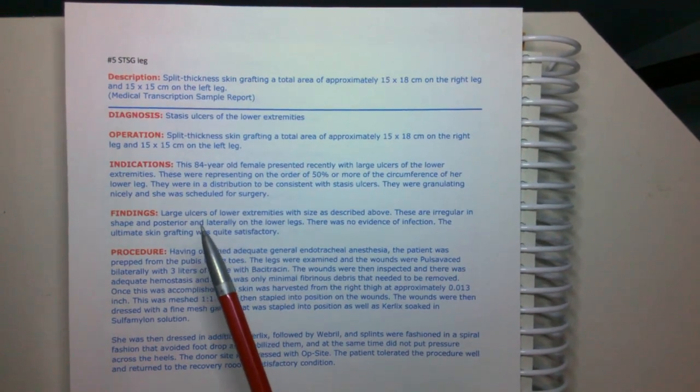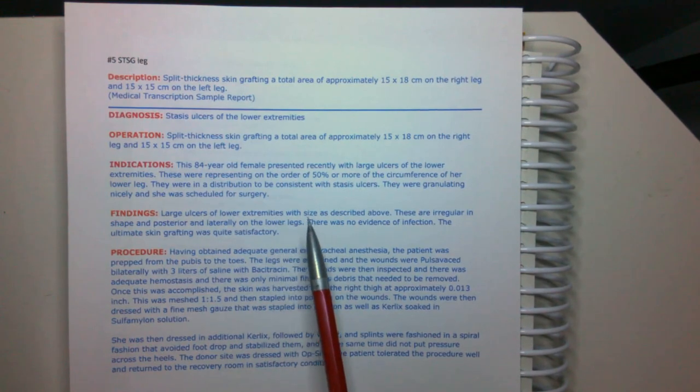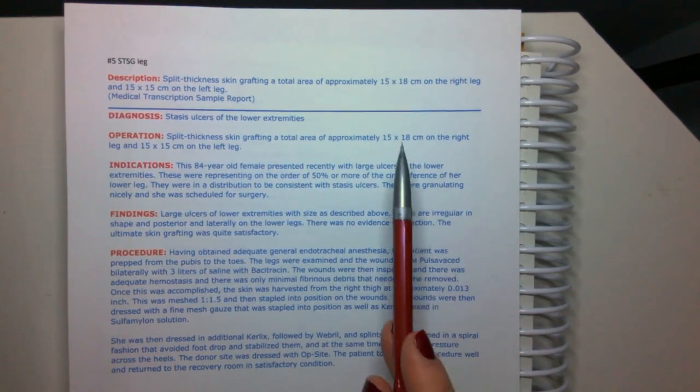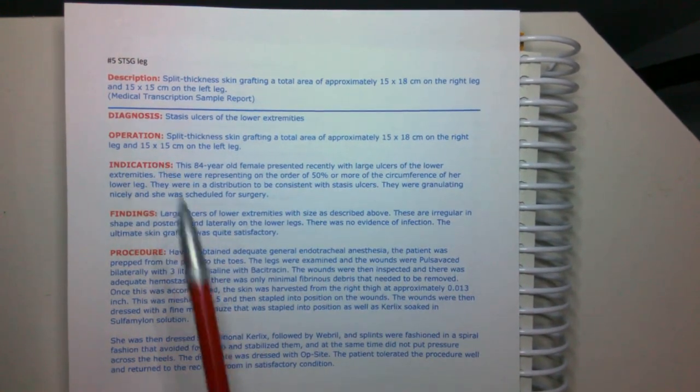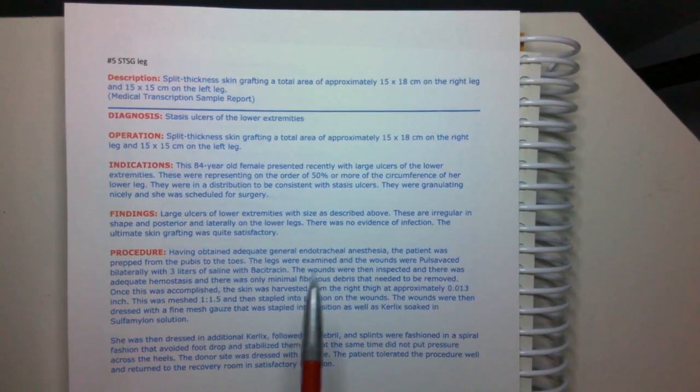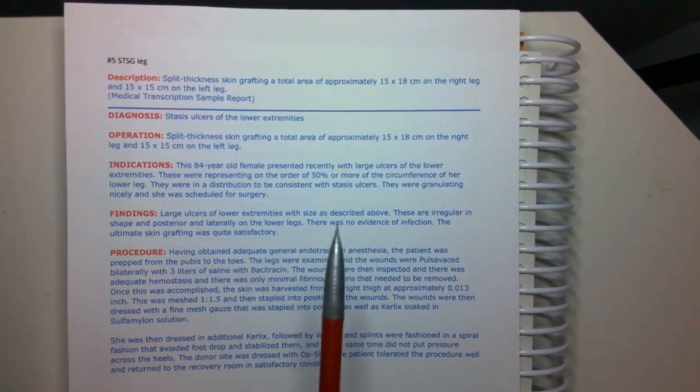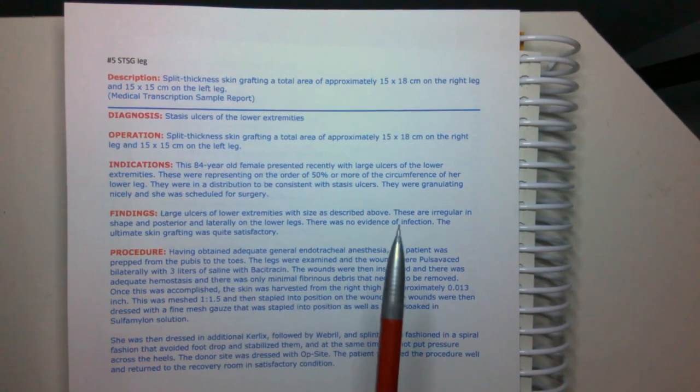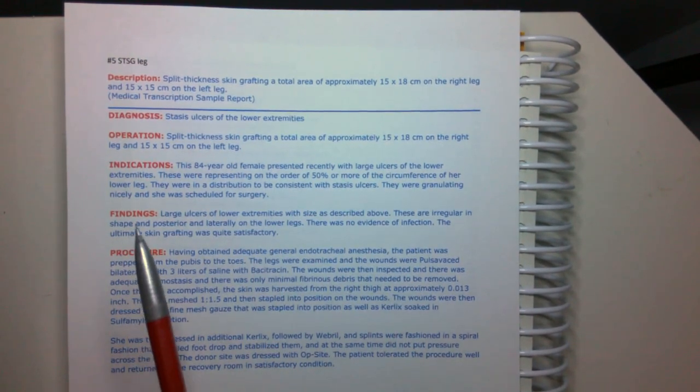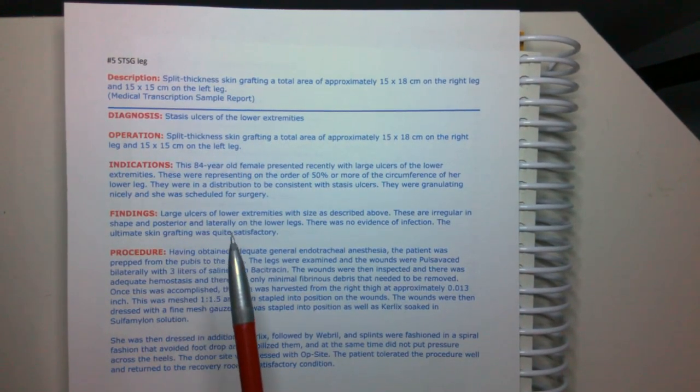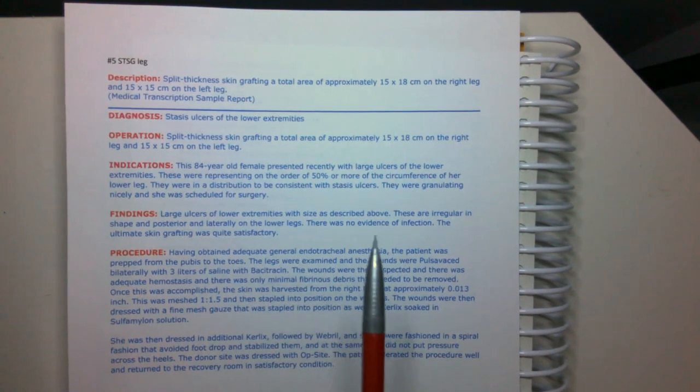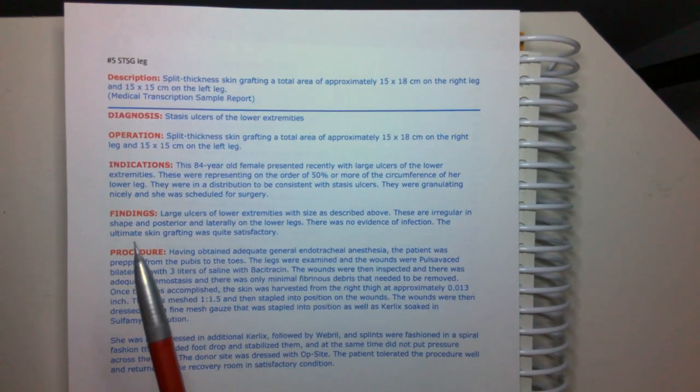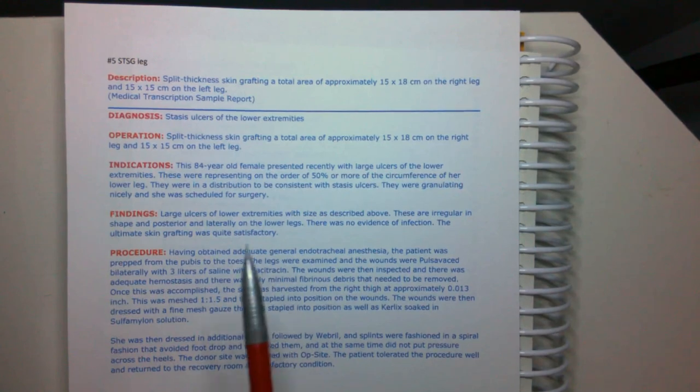Findings: large ulcers of lower extremities with size as described above. And in fact, they do have it described above. You do have to be careful sometimes. Providers will sometimes say that they described something above and then they missed it. These are irregular in shape and posterior and laterally on the lower legs. There was no evidence of infection. The ultimate skin grafting was quite satisfactory.